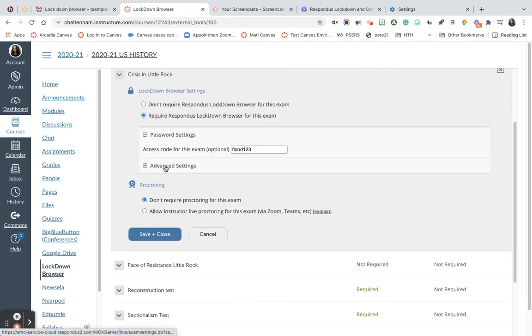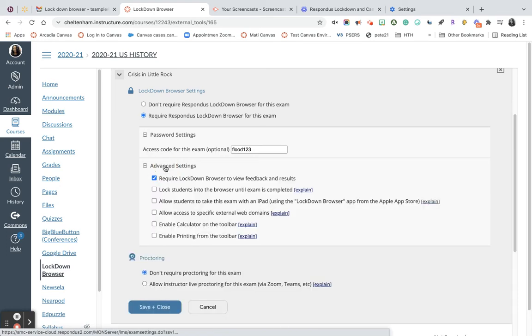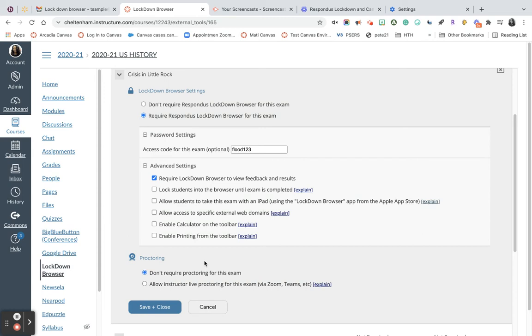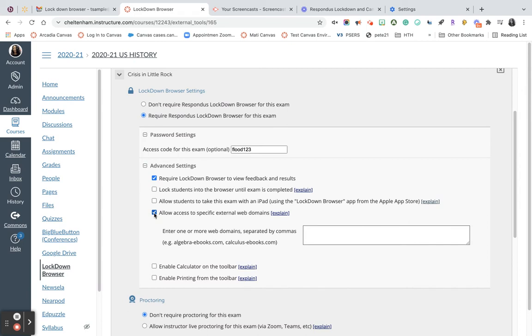There are some advanced settings I can select or I can just leave things the way that they are. One that might be useful is, for instance, this one right here, allow access to a specific external domain. Let's say you have a copy of the Declaration of Independence that you want students to access while they are taking the quiz.